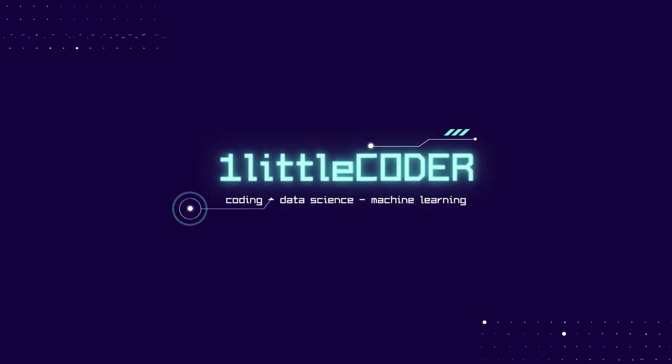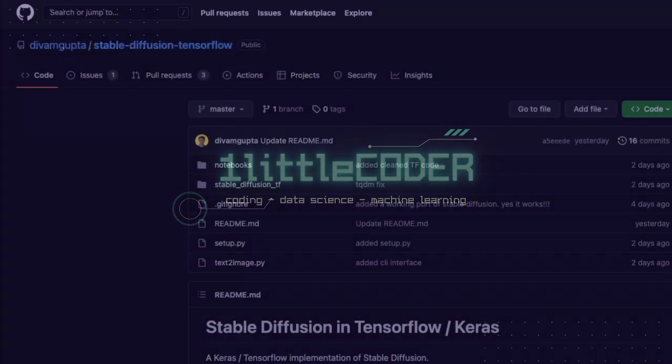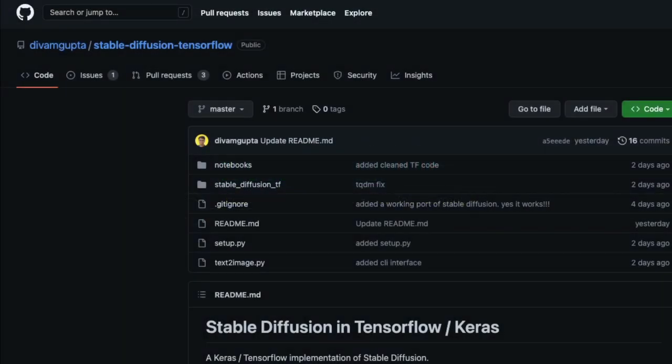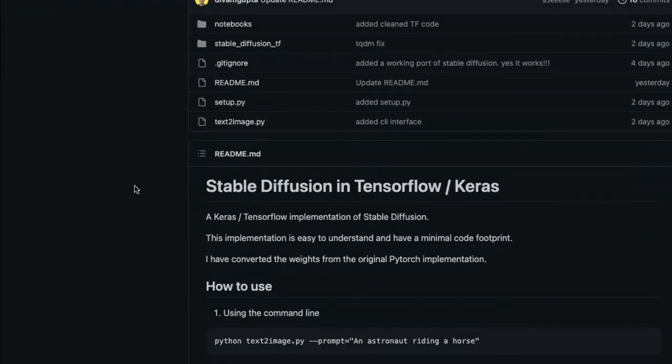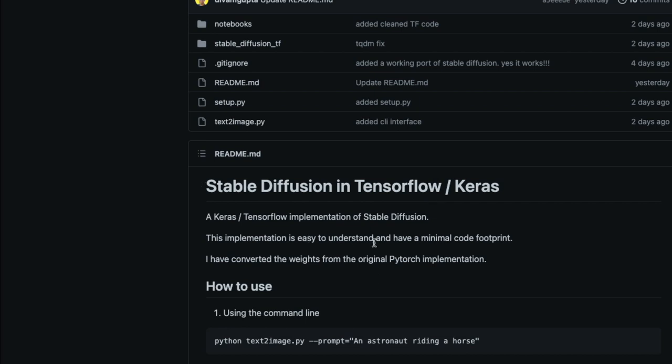What's up, welcome to One Little Coder. Today we're going to talk about Stable Diffusion TensorFlow. Divium Gupta, who also created the one-click installer for M1 Mac for Stable Diffusion, recently came up with Stable Diffusion for TensorFlow.